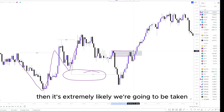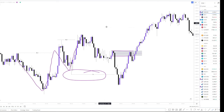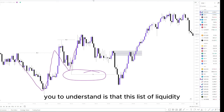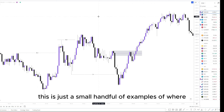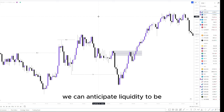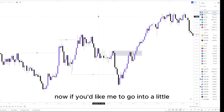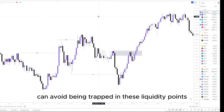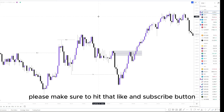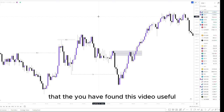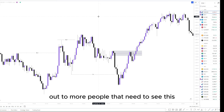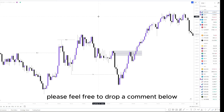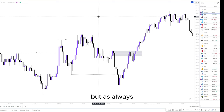This list of liquidity examples is not exhaustive — it's just a small handful of examples of where we can anticipate liquidity to be. If you'd like me to go into more detail about how we can find liquidity and avoid being trapped in these liquidity points, please hit that like and subscribe button — that will tell me you found this video useful and help the YouTube algorithm push it out to more people. If you have any questions regarding this topic, feel free to drop a comment below. As always, safe trading.